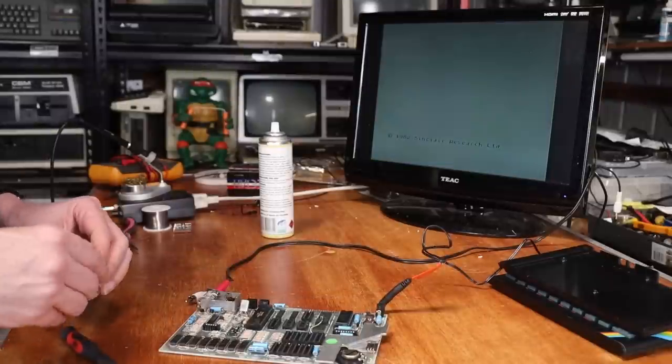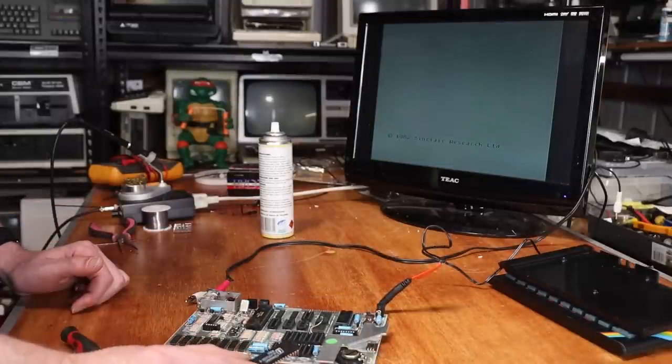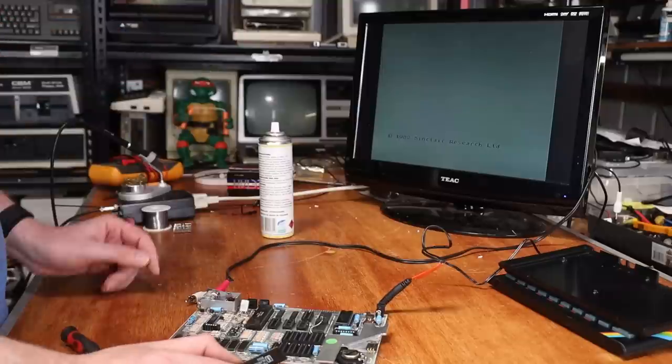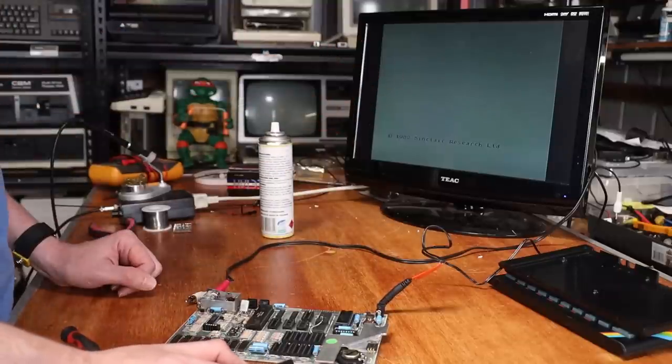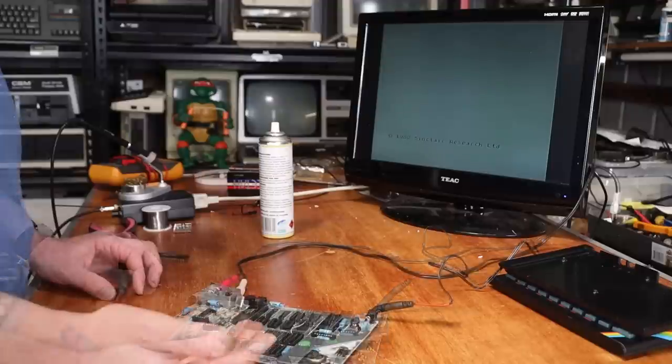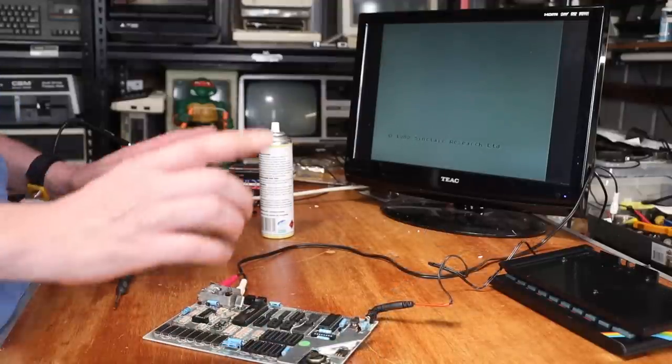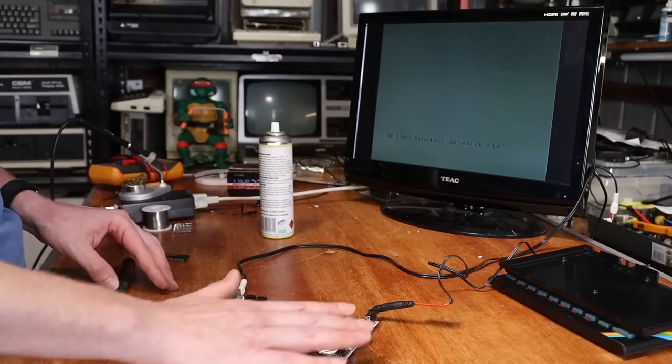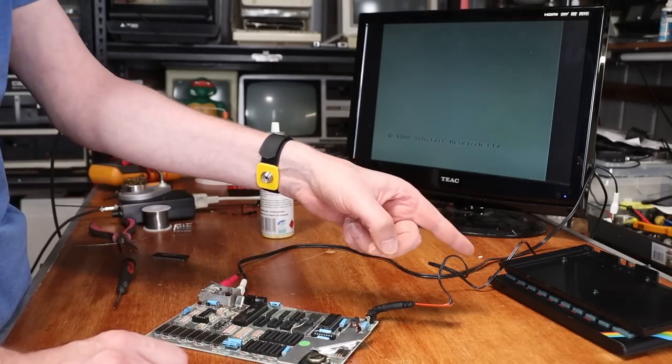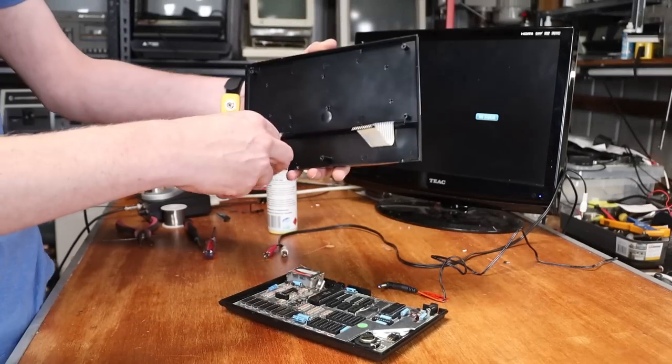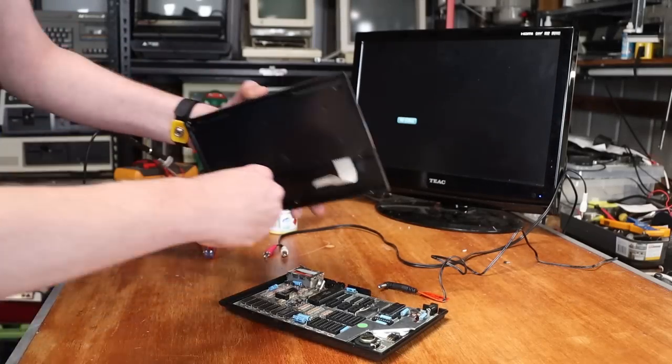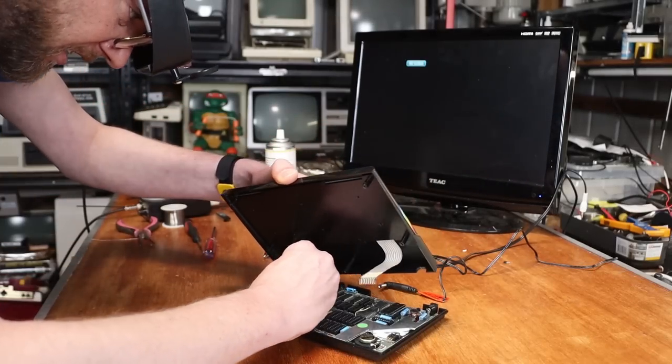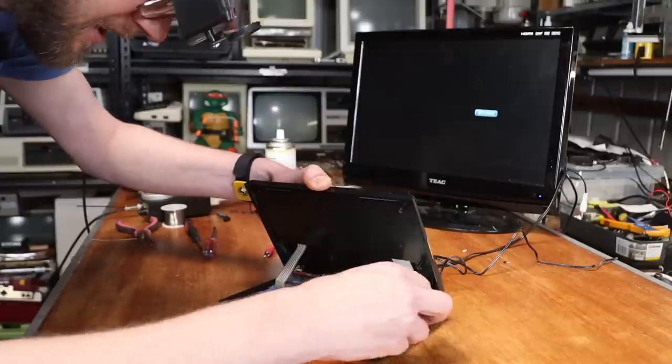So as suspected, I just swapped the ULA for another one and the picture has come good. It's actually pretty good for a composite signal. I've got to admit. So we seem to have a working 16K spectrum. So that's this bit done. What about that bit over there? So let's put the keyboard back on and see what, you know, 30 years on an original membrane is like. I'm not, let's be honest, I'm not holding my breath.